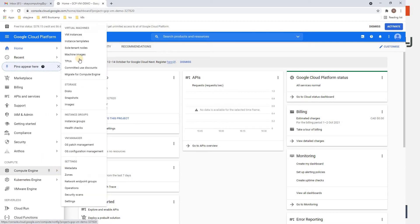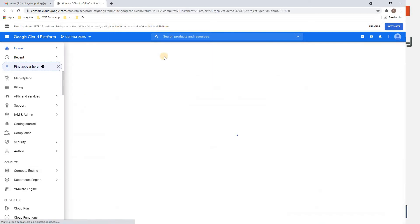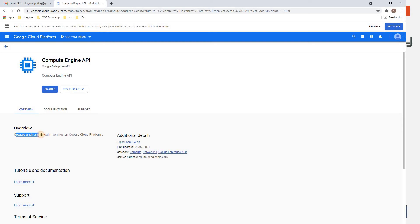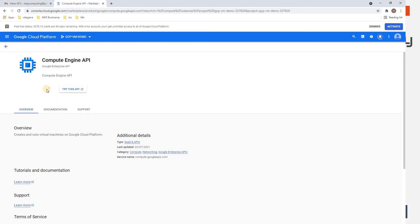We'll go to Compute Engine and then click on VM Instances. The Compute Engine API creates and runs virtual machines on Google Cloud Platform. Let's click on Enable. It will take approximately a minute to enable this Compute Engine API.